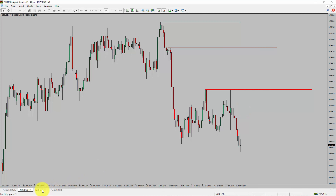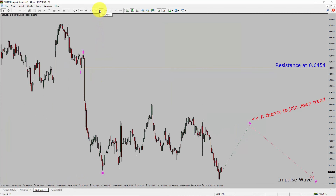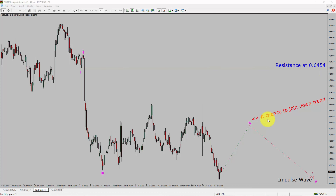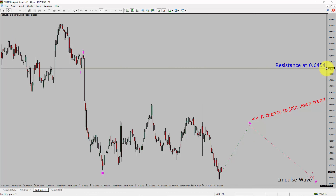Next, let us take a look at the 1-hour timeframe. The trend is down in the 1-hour chart. Intraday resistance is present at 0.6454 price level. I expect the market to move sideways to complete wave 4 pullback. After that, I expect a bearish impulse wave 5 leg, which offers a chance to join the downtrend in NZD-USD. A decisive bullish breakout above 0.6454 resistance level is going to end the downtrend in the 1-hour chart of NZD-USD currency pair.